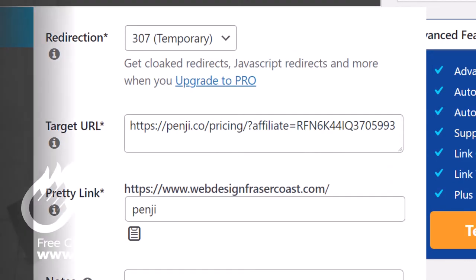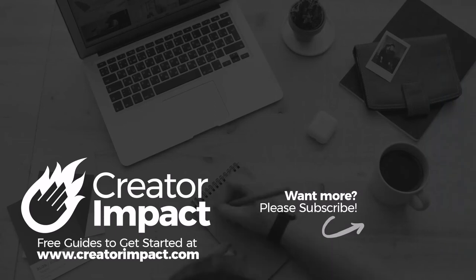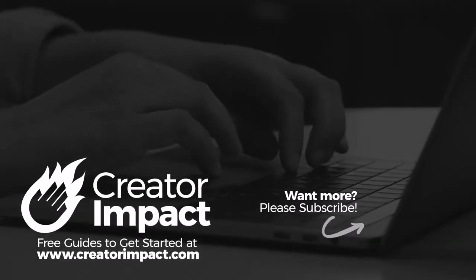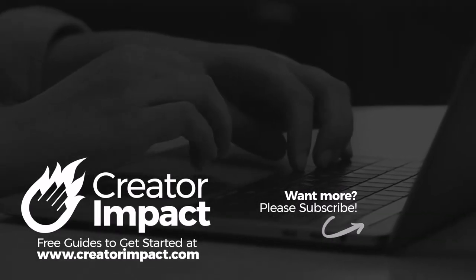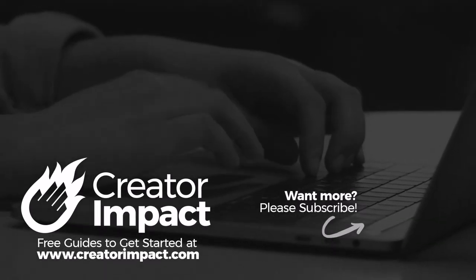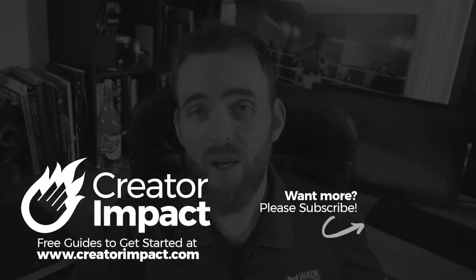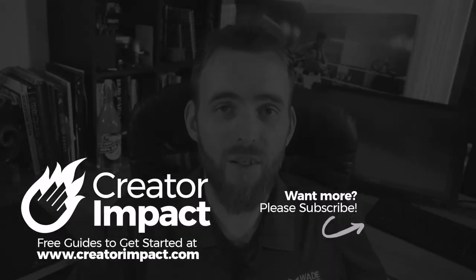Pretty straightforward and easy. Hope you guys enjoyed the video. If you did, check out Pretty Link - it's an easy plugin to use. Hope to see you again next time.